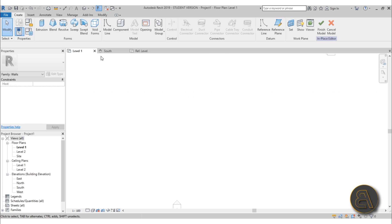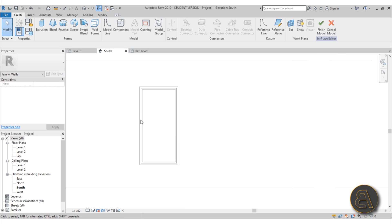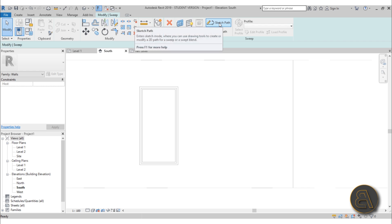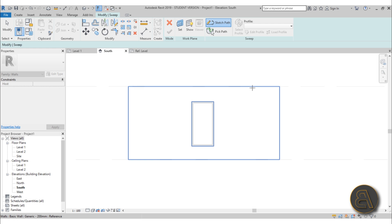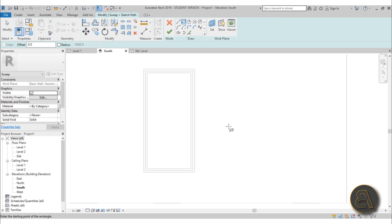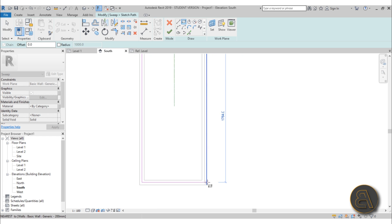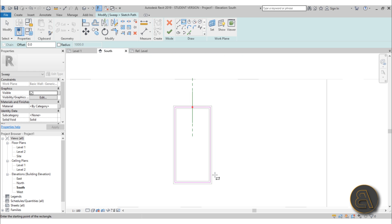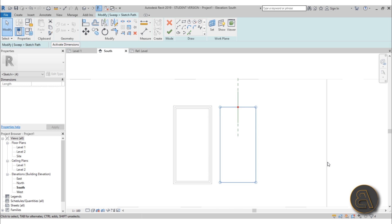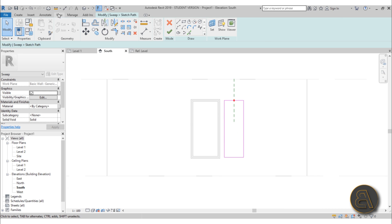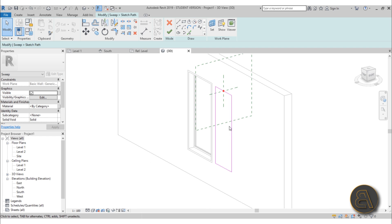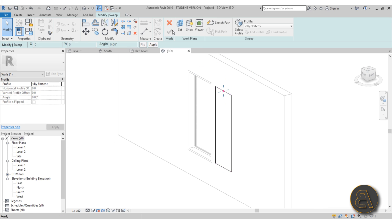Let's load the profile into the project. Now back in the Model in Place family, go to Sweep and then Sketch Path. Before that we need to set the work plane — check Pick a Plane, click OK, then zoom out and pick the wall face. Select it, then use the rectangle tool to create a rectangle over the window area. Select the whole rectangle and move it to the side, use the arrow keys to fit it in place, and make it a bit narrower than the window. Go into 3D — we've got our path. Hit Finish.